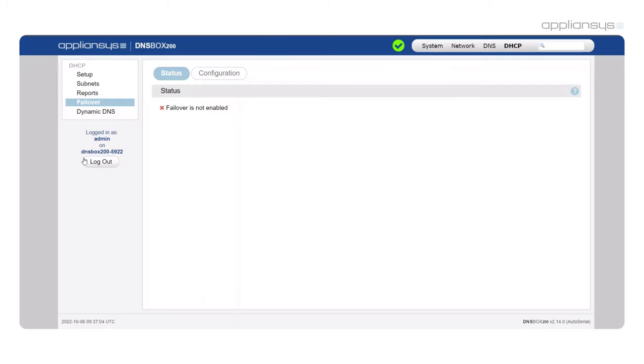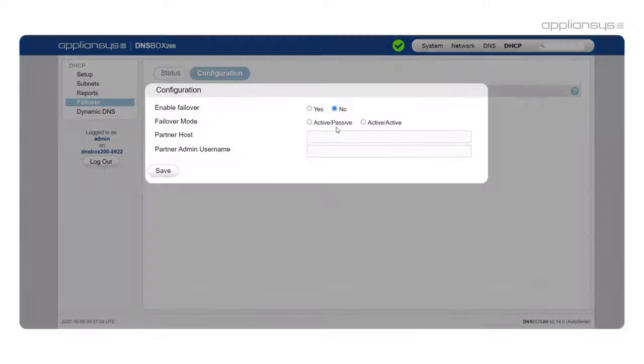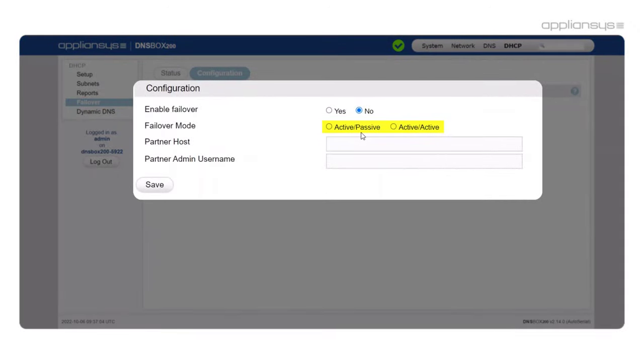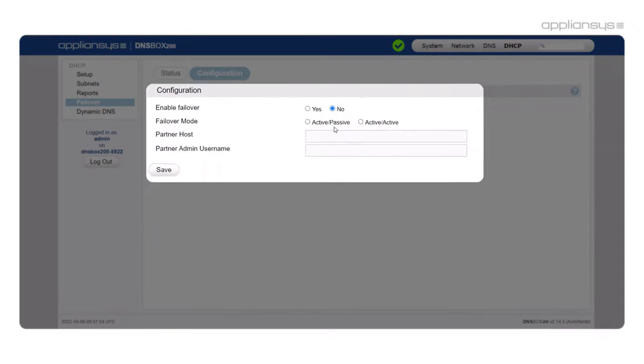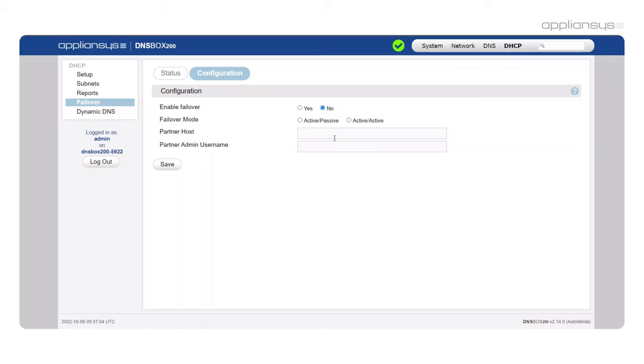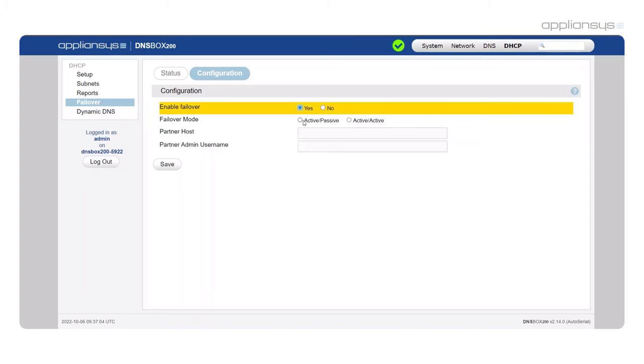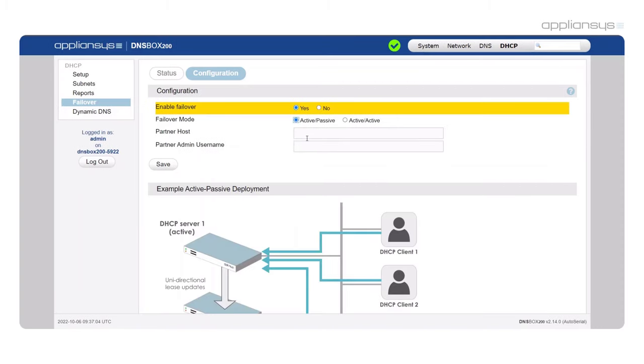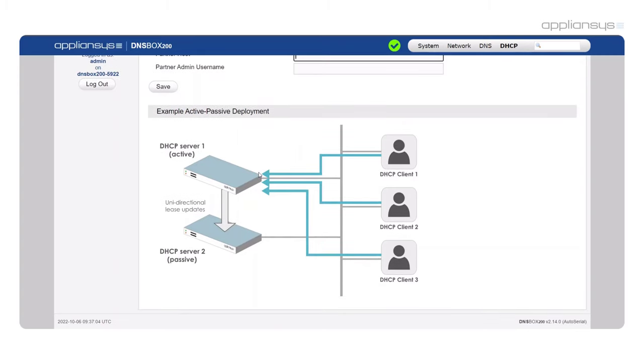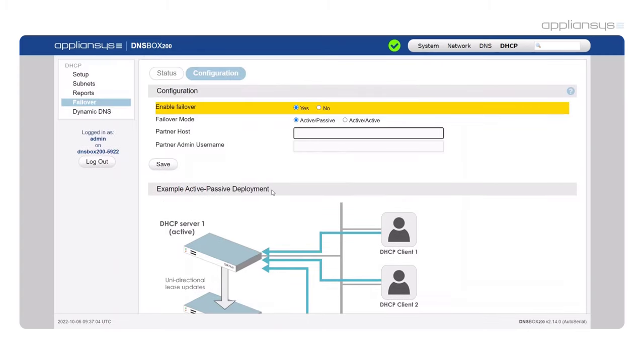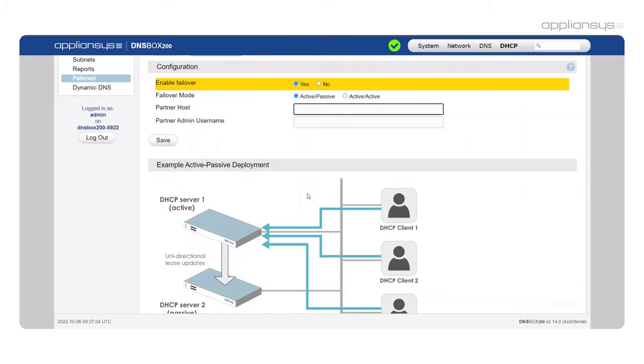If you're currently using DNS box then you'll be familiar with our active-active and active-passive options. However we've simplified the configuration for these now. You select your primary DHCP server and then enter the secondary device details below and then you're done. You click save and configuration is automatically synchronized between the two devices.